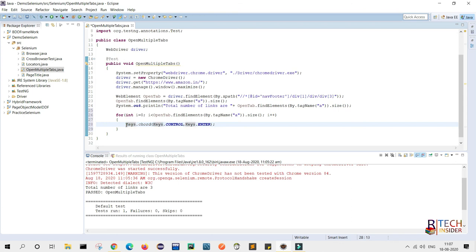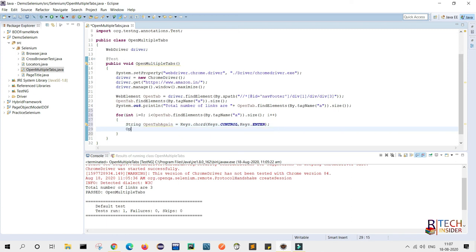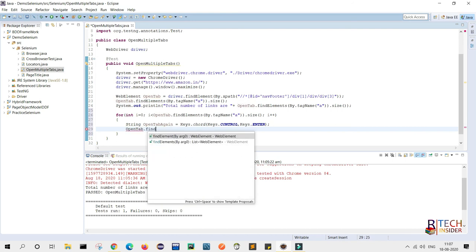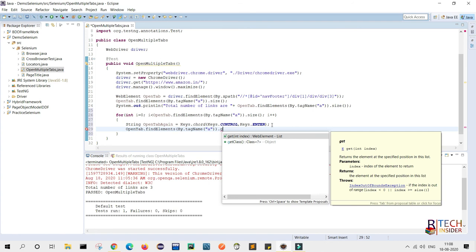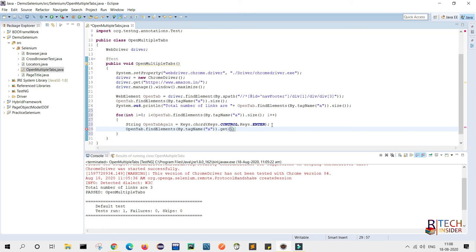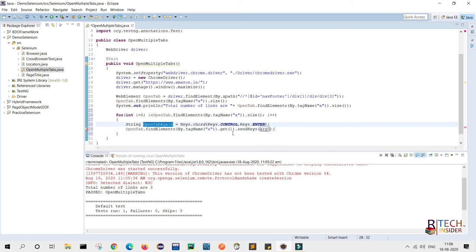I'll save the chord value as a String named 'openTab'. Then inside the loop I will call openTab.findElements(By.tagName('a')).get(i).sendKeys(openTab) — passing the Control+Enter chord — to open each link in a new tab.